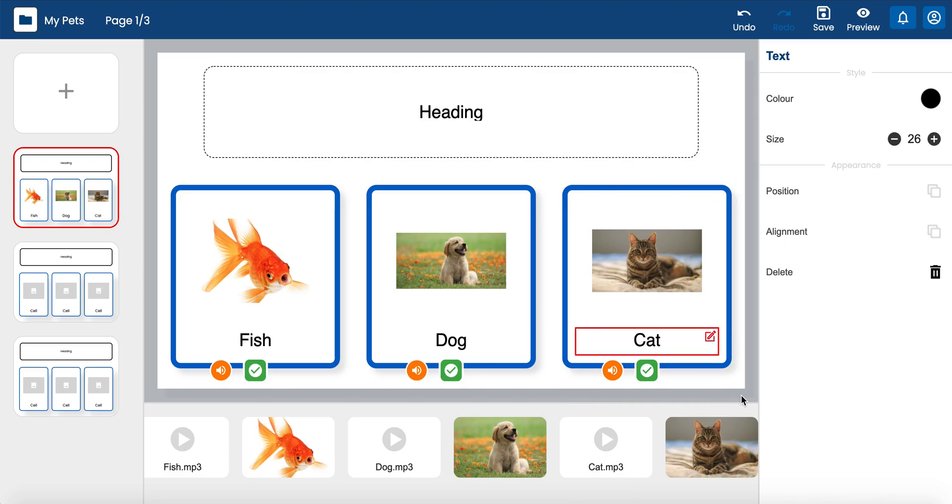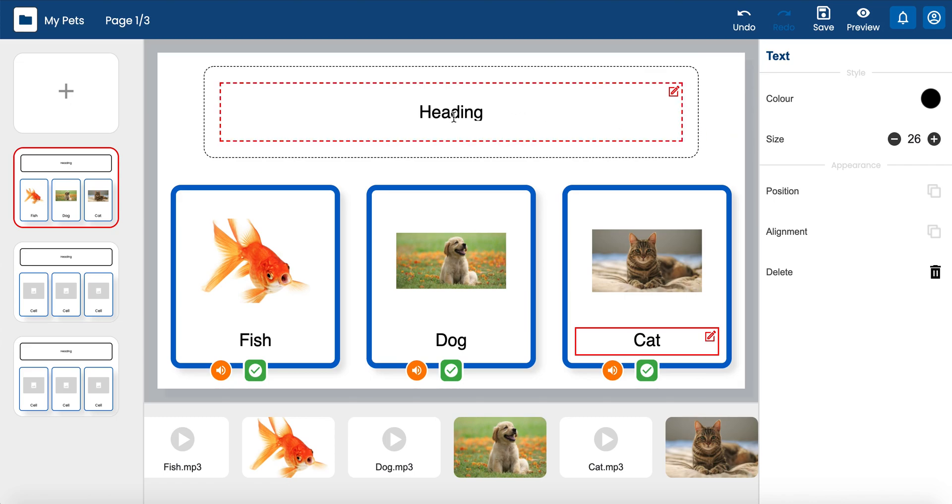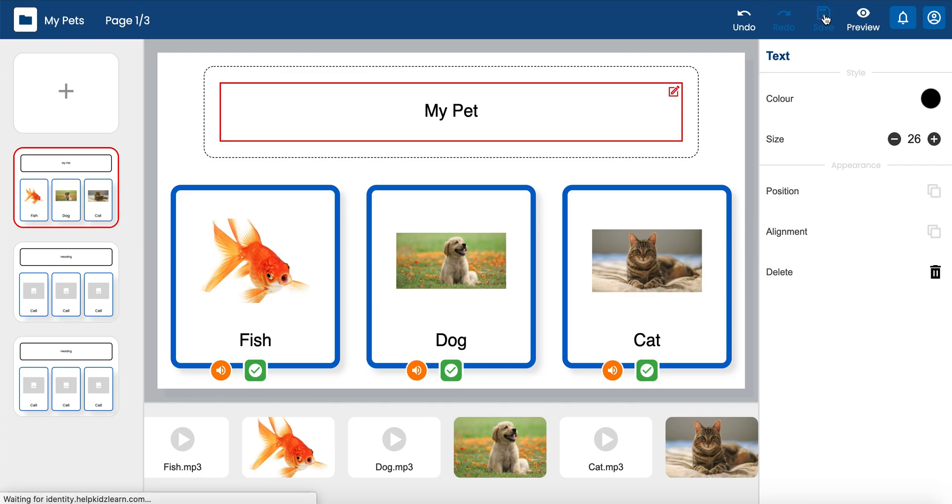The activity is automatically saved throughout the creation process, but you can also save the activity manually if needed. You can then preview the activity to ensure you are happy with the activity you have created.